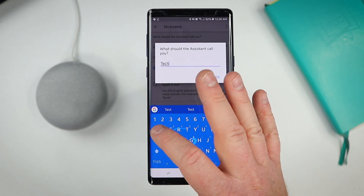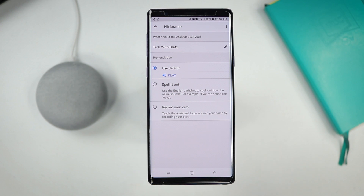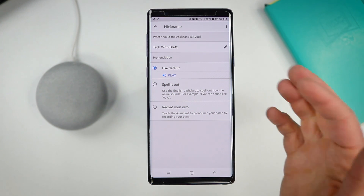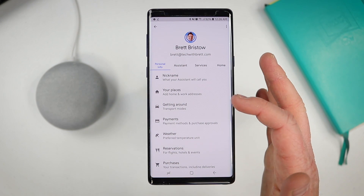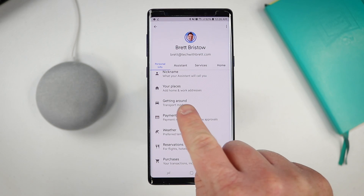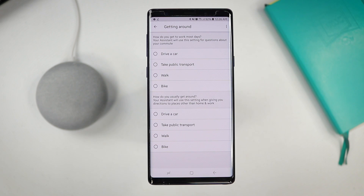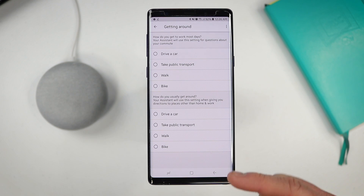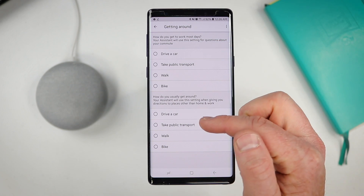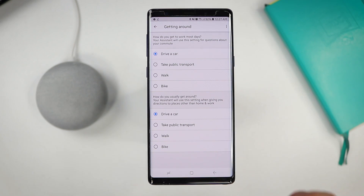You can tap right here, add in a new name, select okay, and this is what Google Assistant will continue to call you. You can also spell it out or record your own name and it will replicate what you say. The next option is your places — you can add your home and work address. Here we have getting around mode, so depending on whether you're navigating on your phone or Google Assistant, this is your default navigation setting. You can set driving, public transport, walking, or biking.